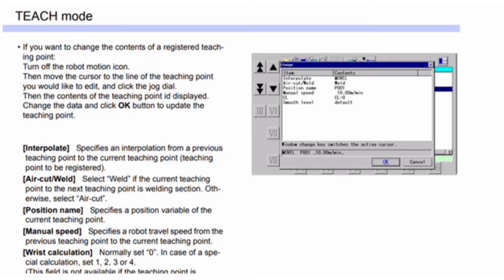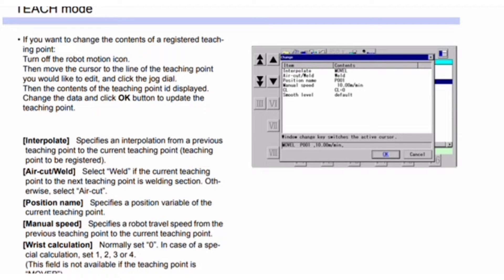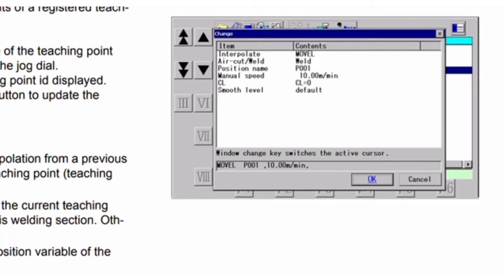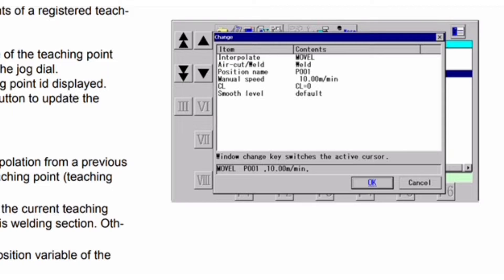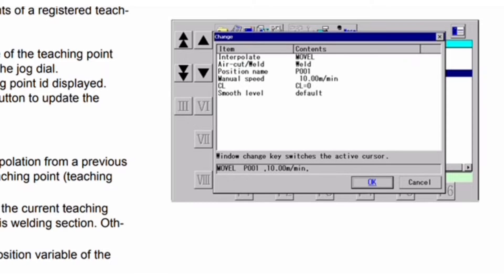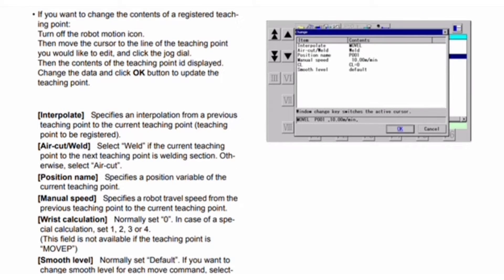If you want to change the contents of a registered teaching point, turn off the robot motion icon, then move the cursor to the line of the teaching point you want to edit and click the jog dial. The contents of the teaching point are displayed. Change the data and click the OK button to update. Fields shown include: interpolate, air cut, weld, position name, manual speed, CL, and smooth level.